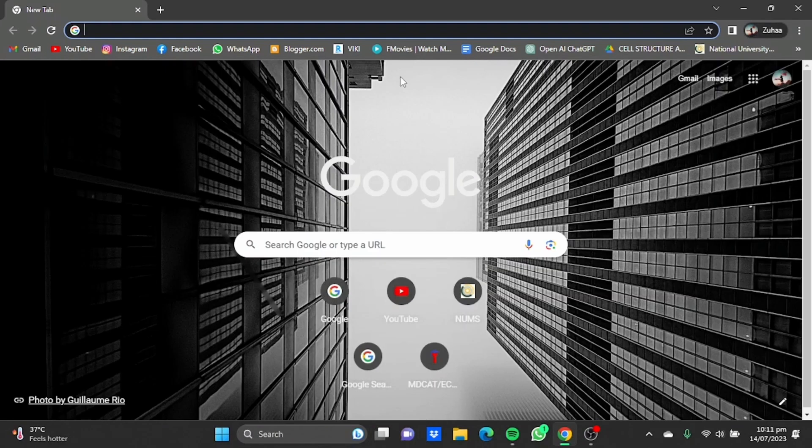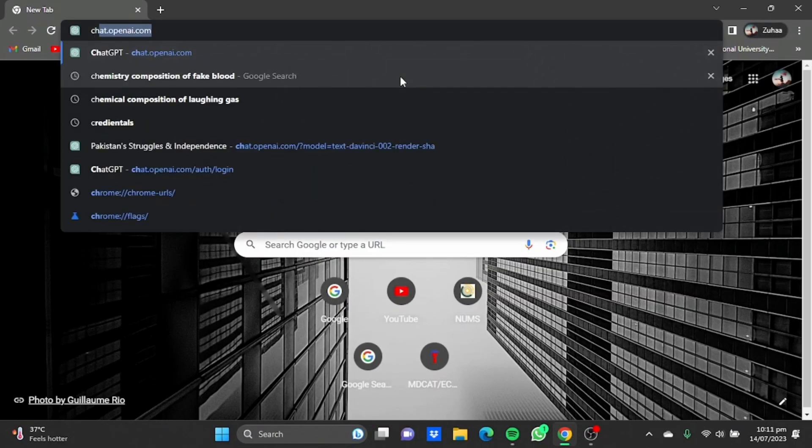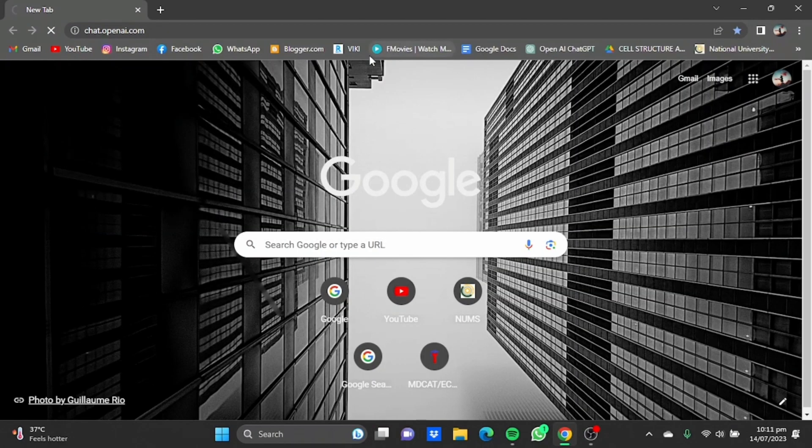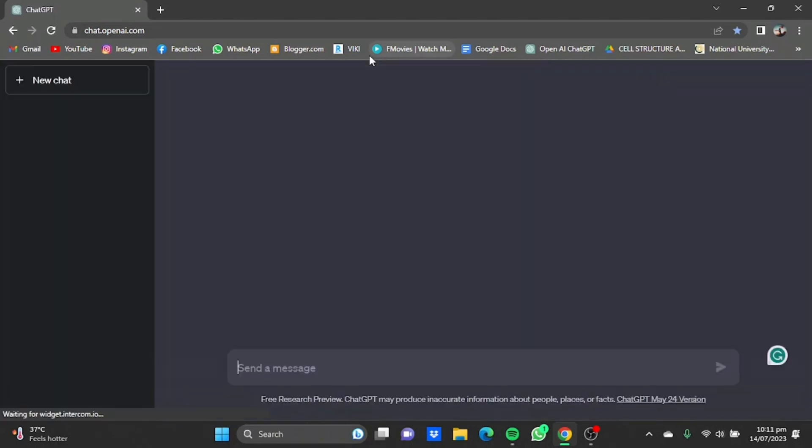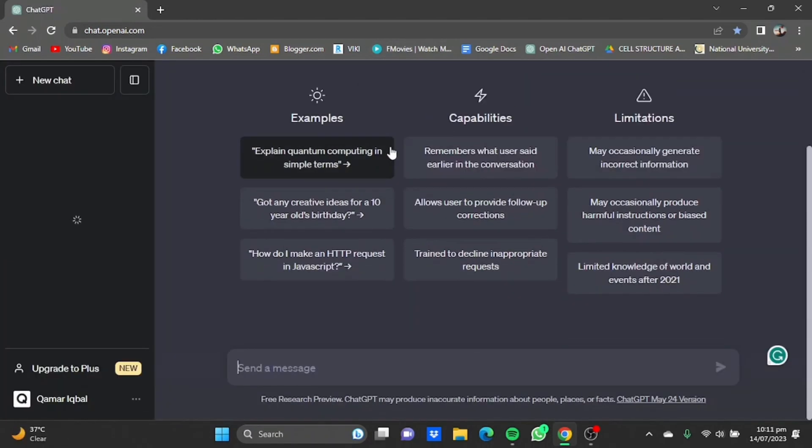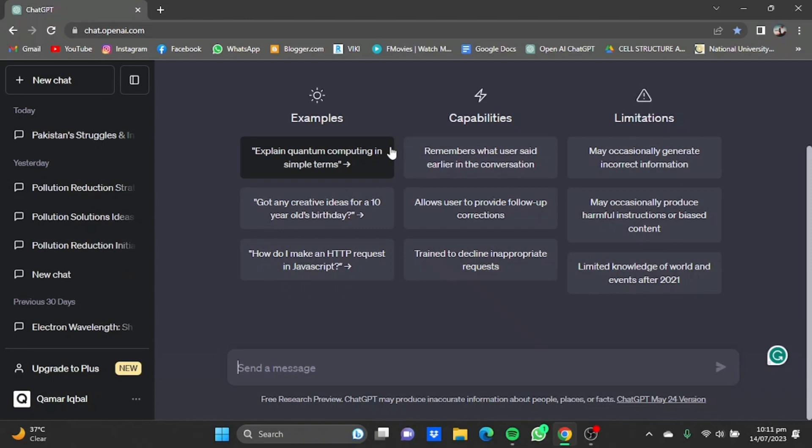First of all, open your browser, then type in chat.openai.com. You will get this page. Now make sure you sign in and have an account, and if you don't have one, don't worry, you can simply log in and make your account by using your Gmail.